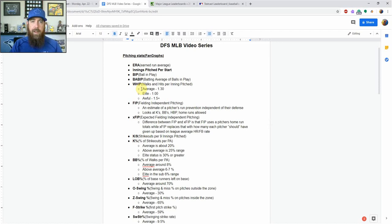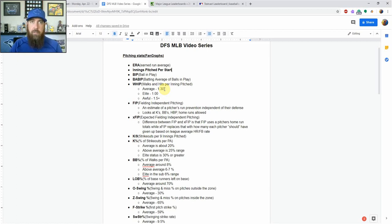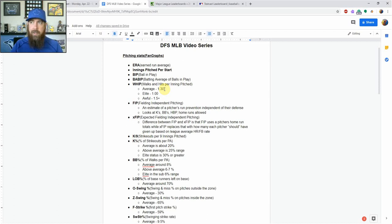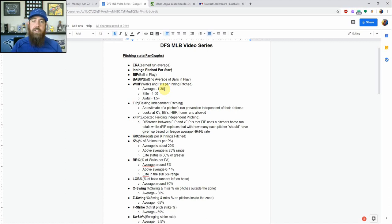Then we've got WHIP — that's just walks and hits per innings pitched. Obviously for pitchers you want one that's lower. If you're targeting against a pitcher, maybe targeting against a pitcher with a high WHIP helps you because he's going to have runners on base. If you've got a couple of power bats in your lineup facing a pitcher with a high WHIP, those power hitters are going to have more opportunities to drive in runs because that pitcher allows a lot of base runners through walks and hits.